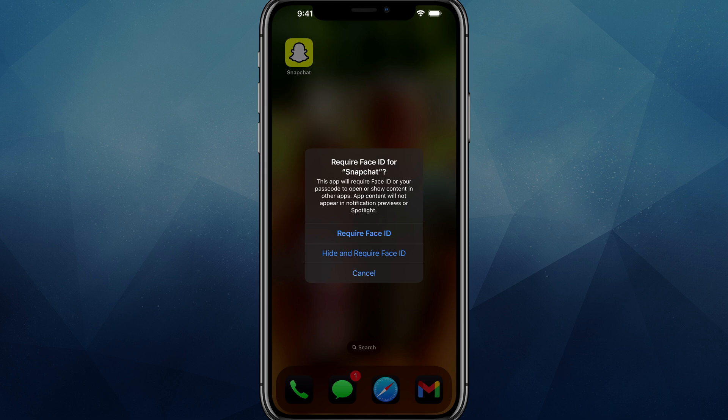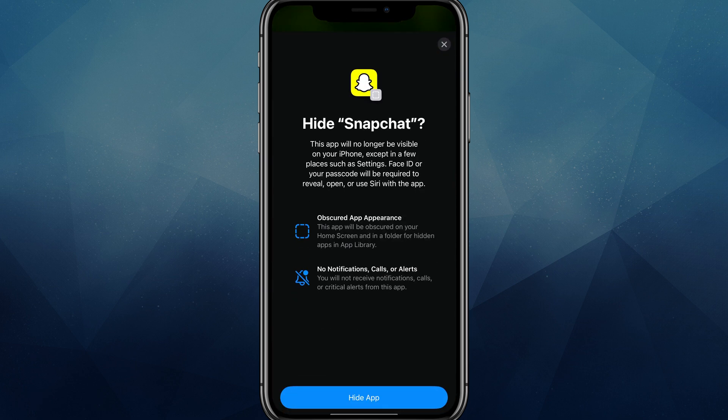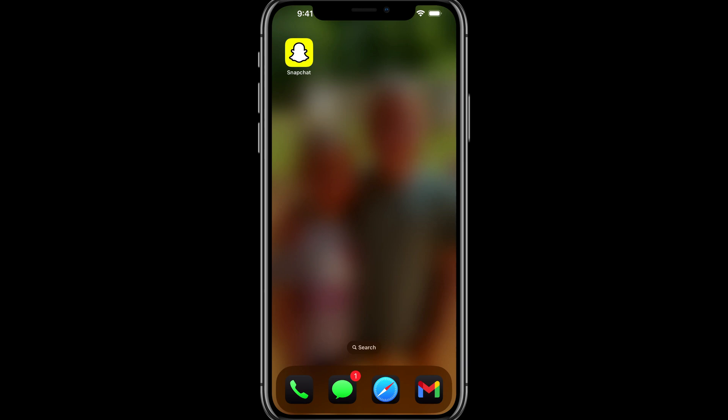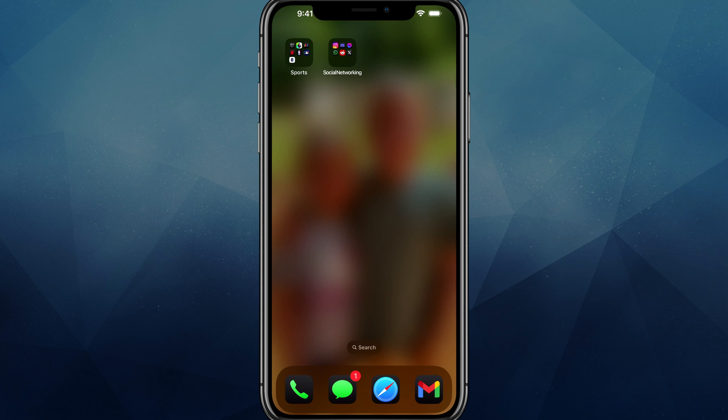And then once here, go ahead and go to require face ID. And then you can see here, it says hide and require face ID. It'll go ahead and check our face ID first. And now the app is no longer searchable or found here on the home screen anywhere.